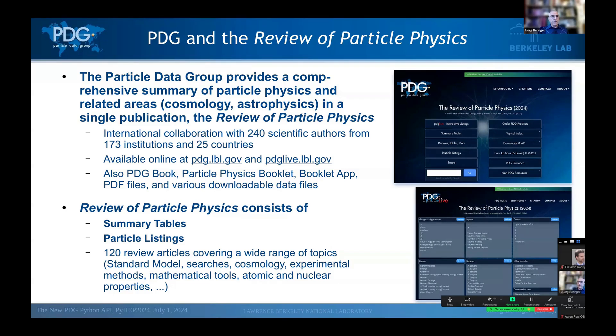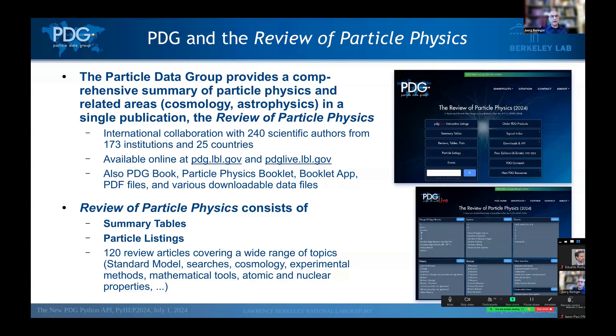If you open the Review of Particle Physics, you'll find three main parts, namely the summary tables, the particle listings, and a set of 120 individual review articles that cover a wide range of topics, pretty much everything of relevance to particle physics.